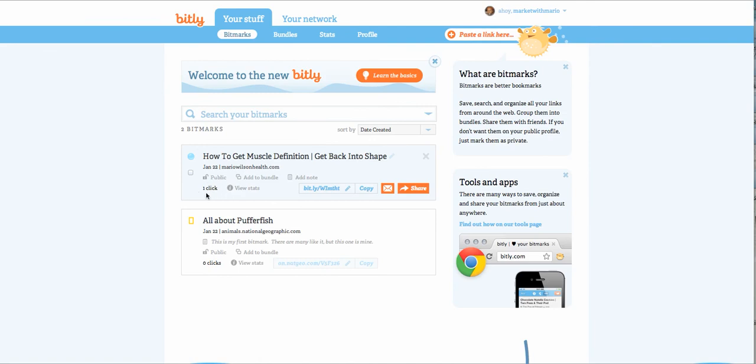So if you send this to someone and they never click on it, then you know they never read it and they never got the value. And you don't want to be a big brother and call them out on it. But sometimes it's just good to know that what you're sending out, people are actually finding value and clicking on and reading or viewing a video, whatever the case may be.